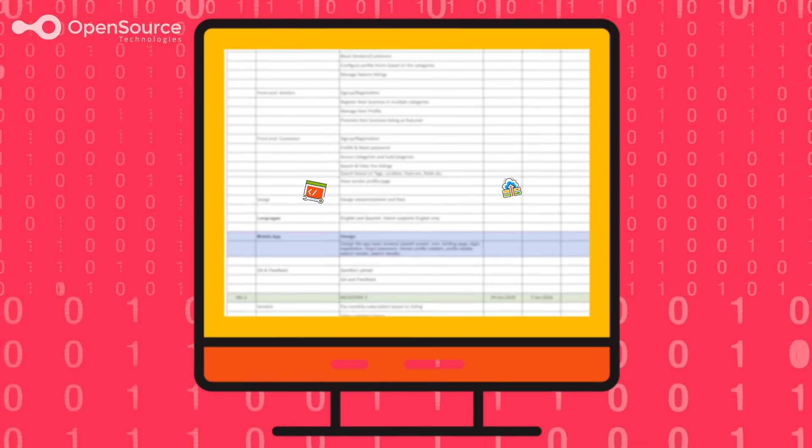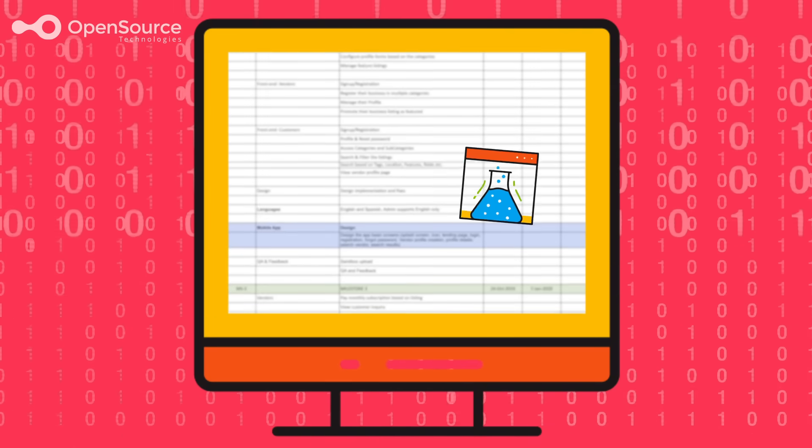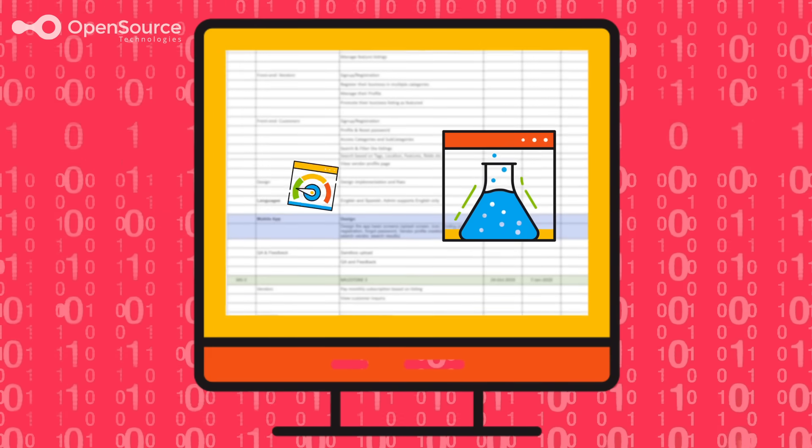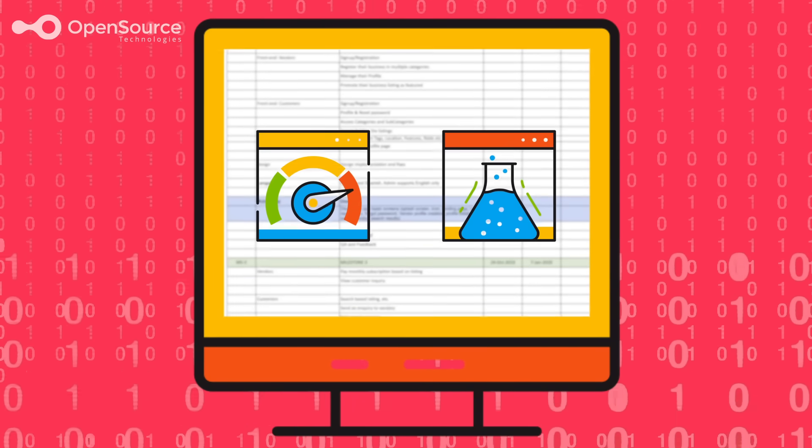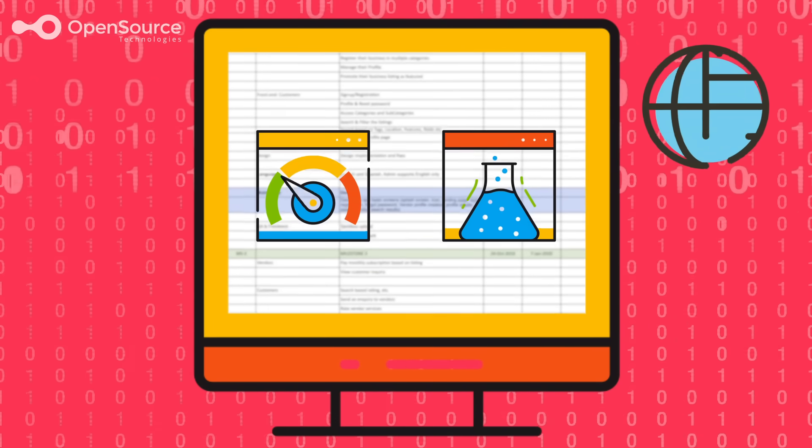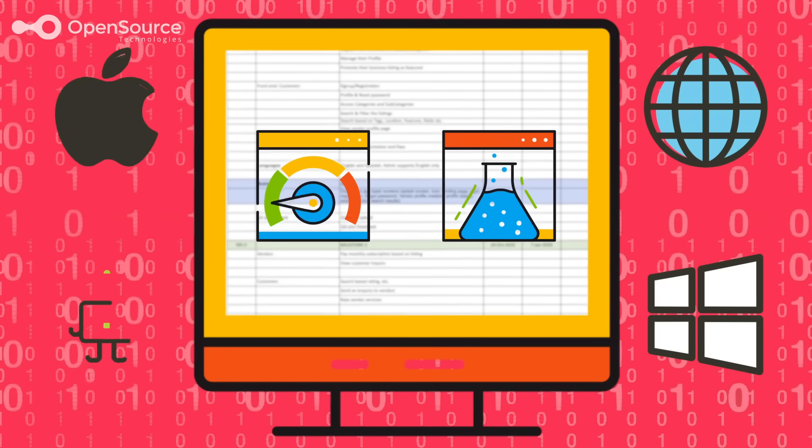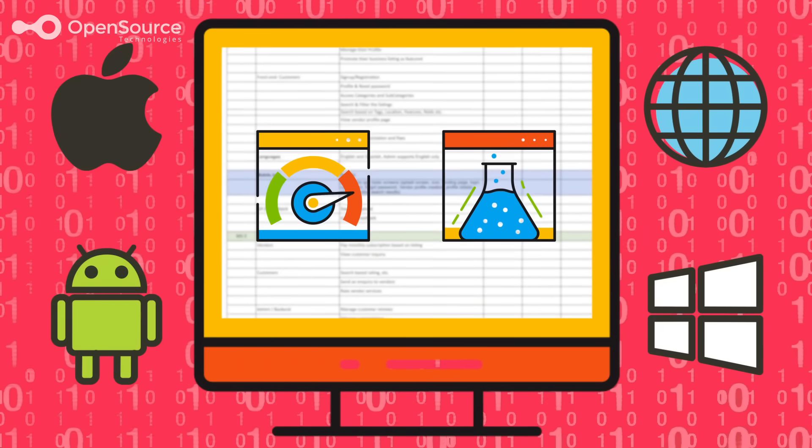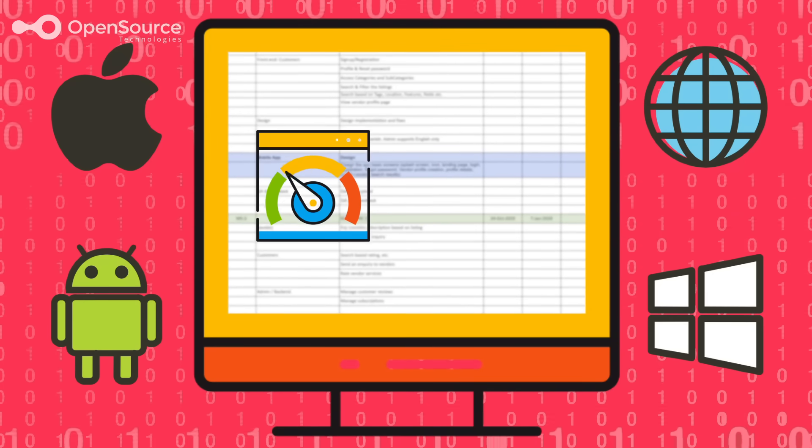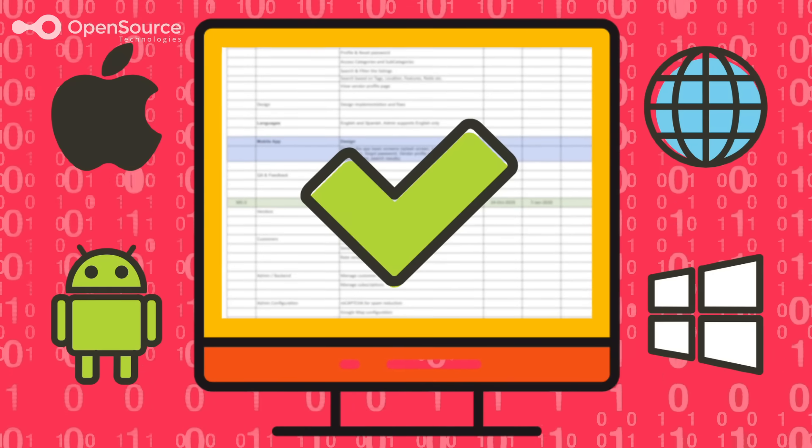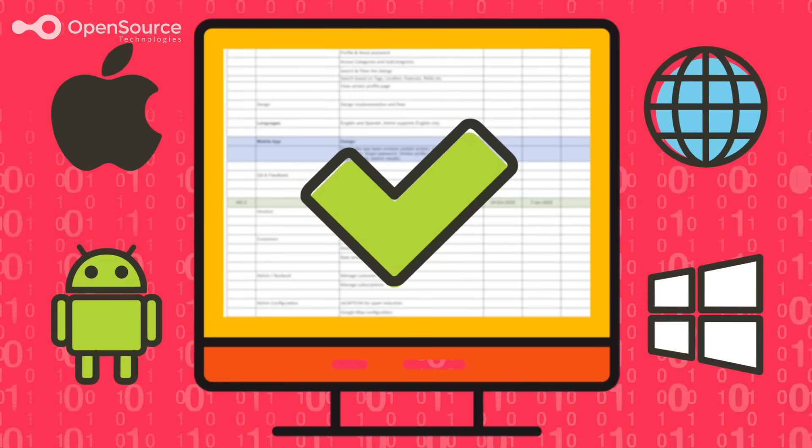But before we launch and go live, extensive testing and validation is performed on all internet browsers and iOS and Android devices. After that, the application is all yours.